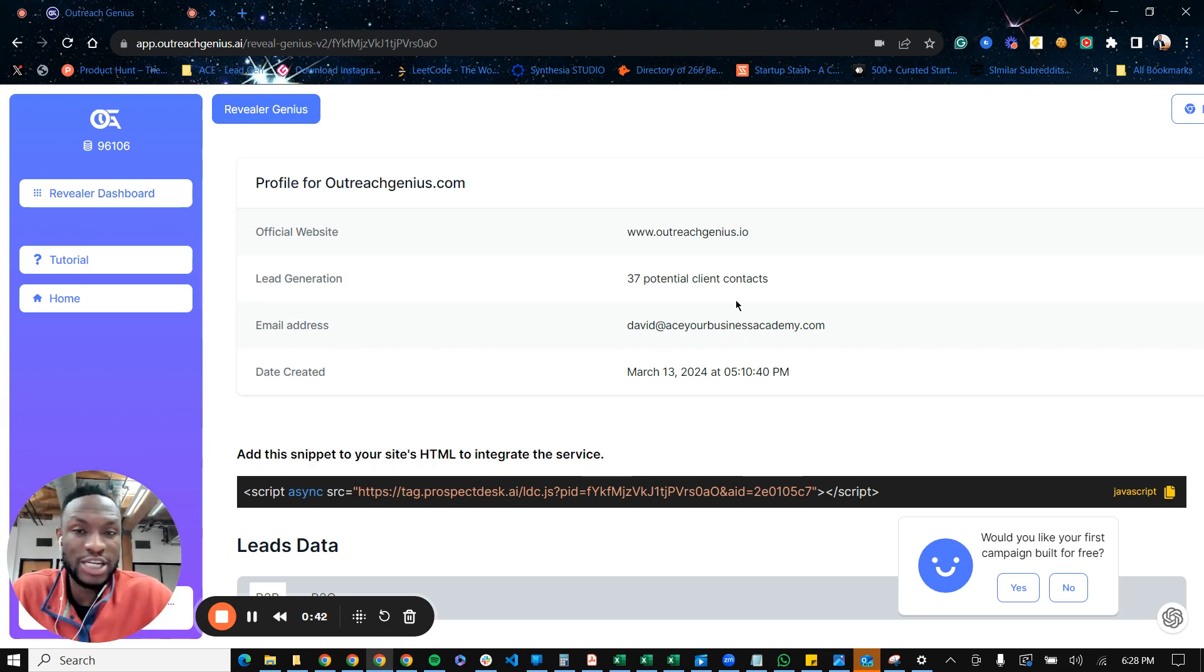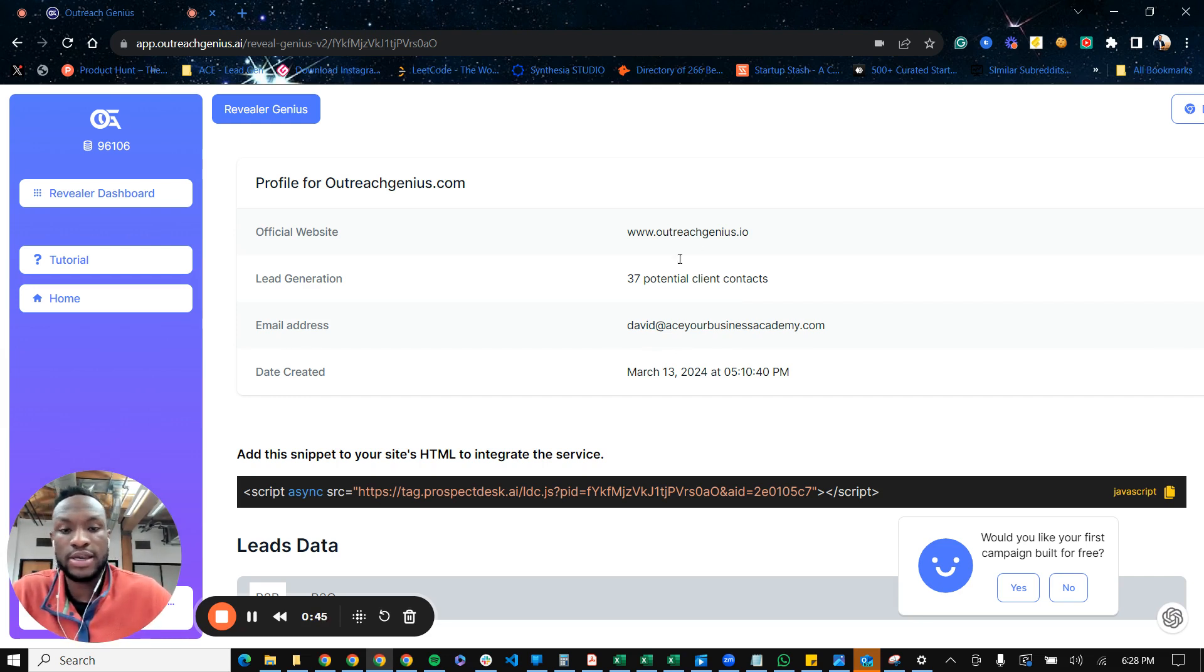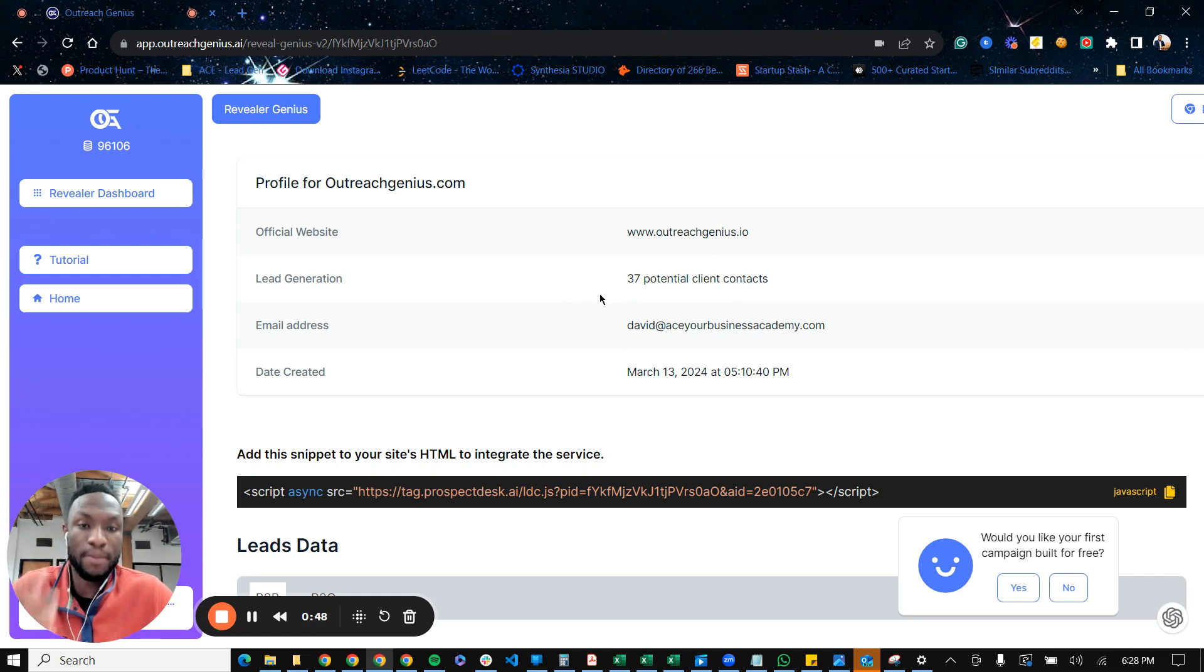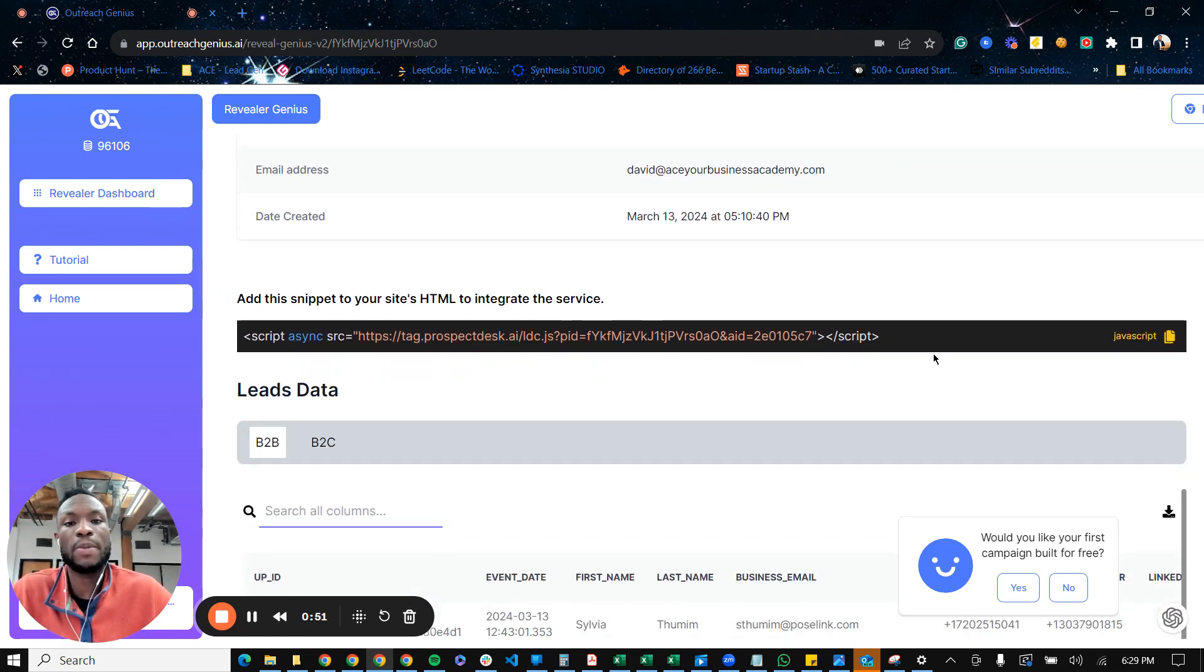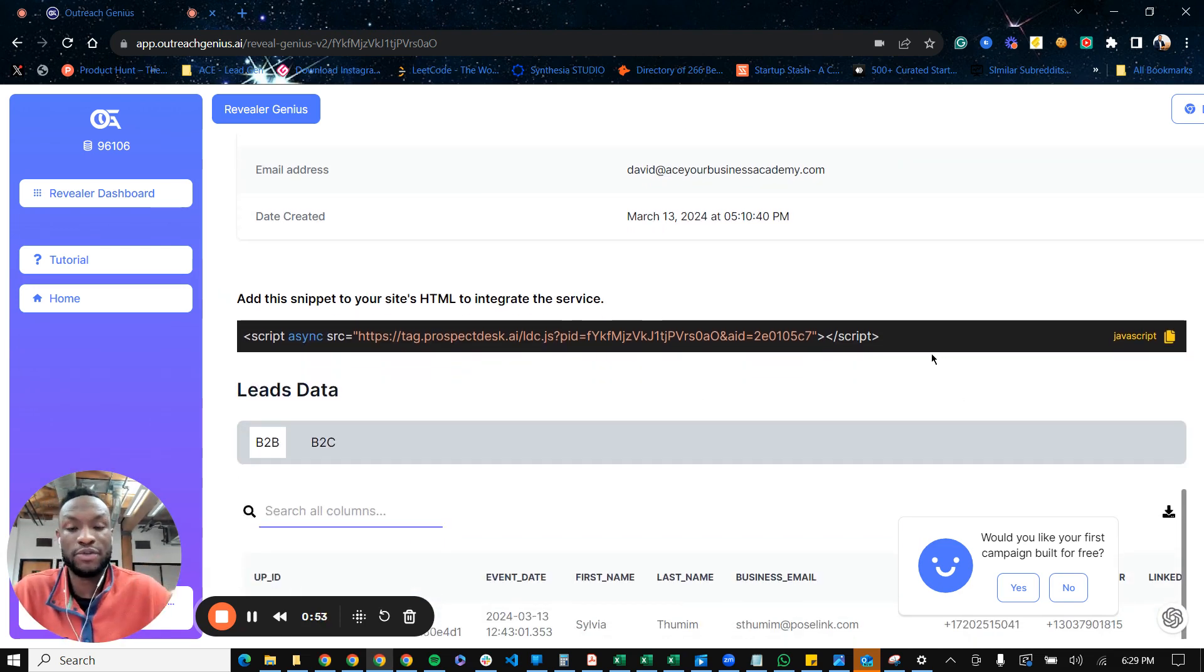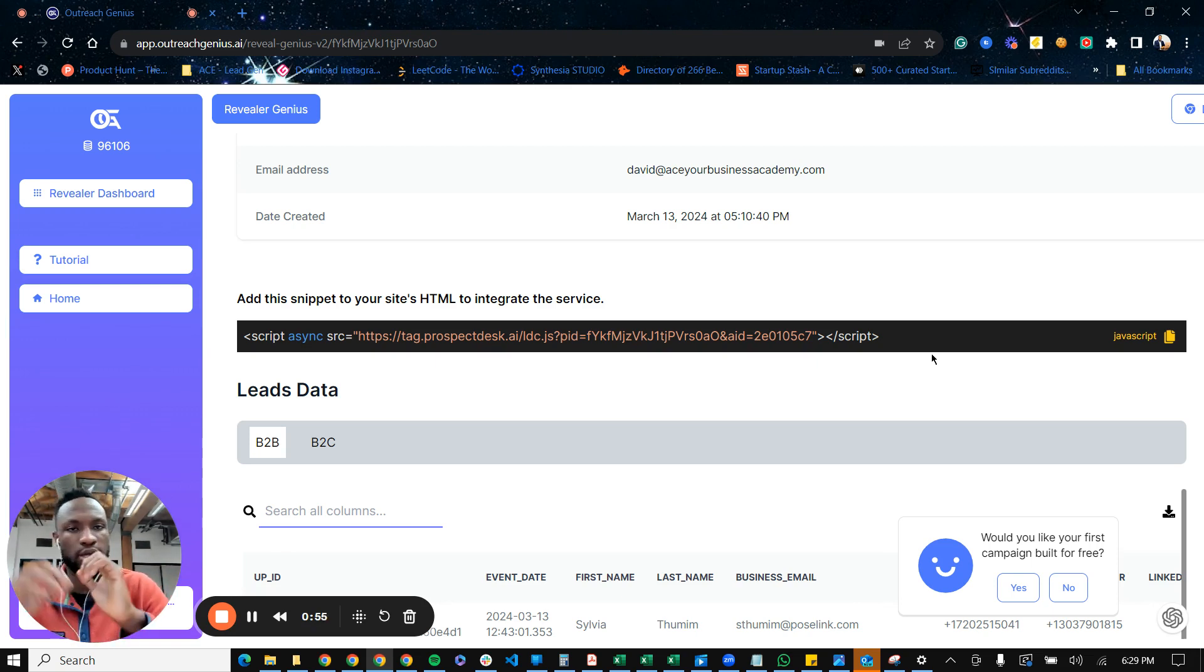So here's the dashboard for the platform here. And as you can see here, this is a website, Outreach Genius.io, that I've put a pixel on. So this is the pixel for the specific website.